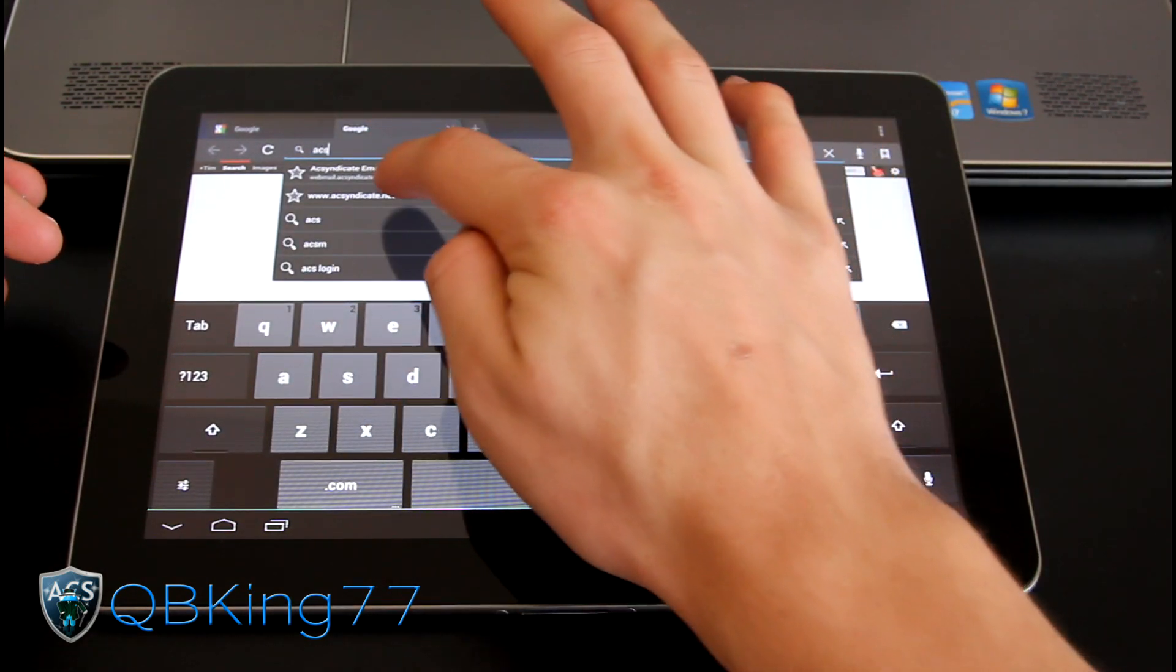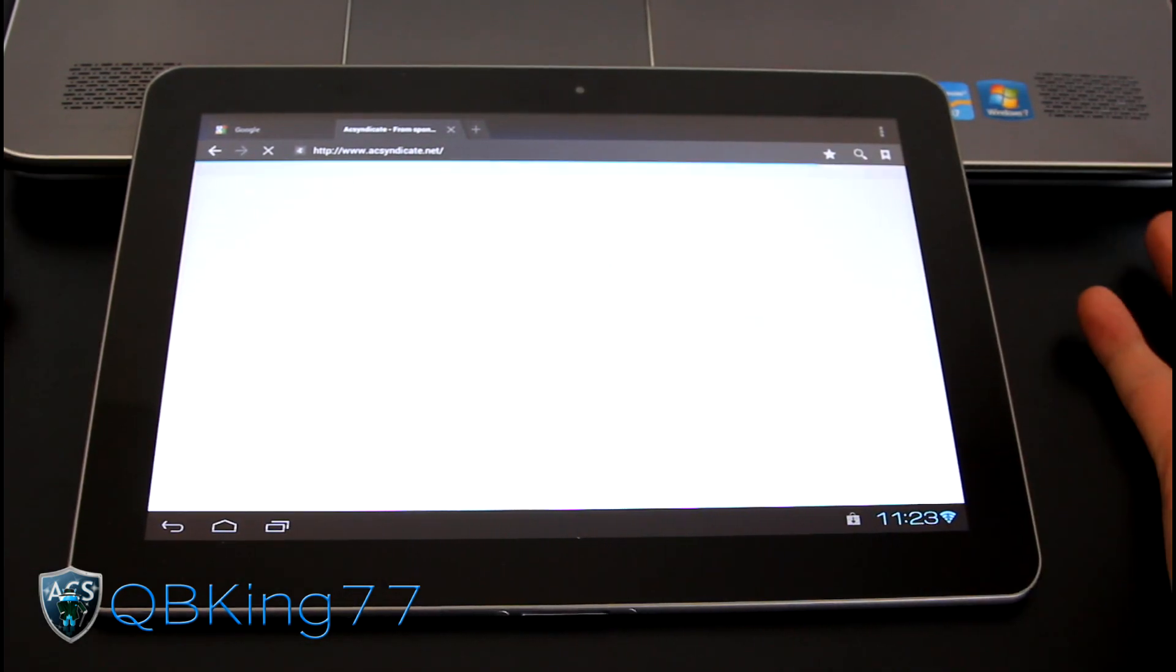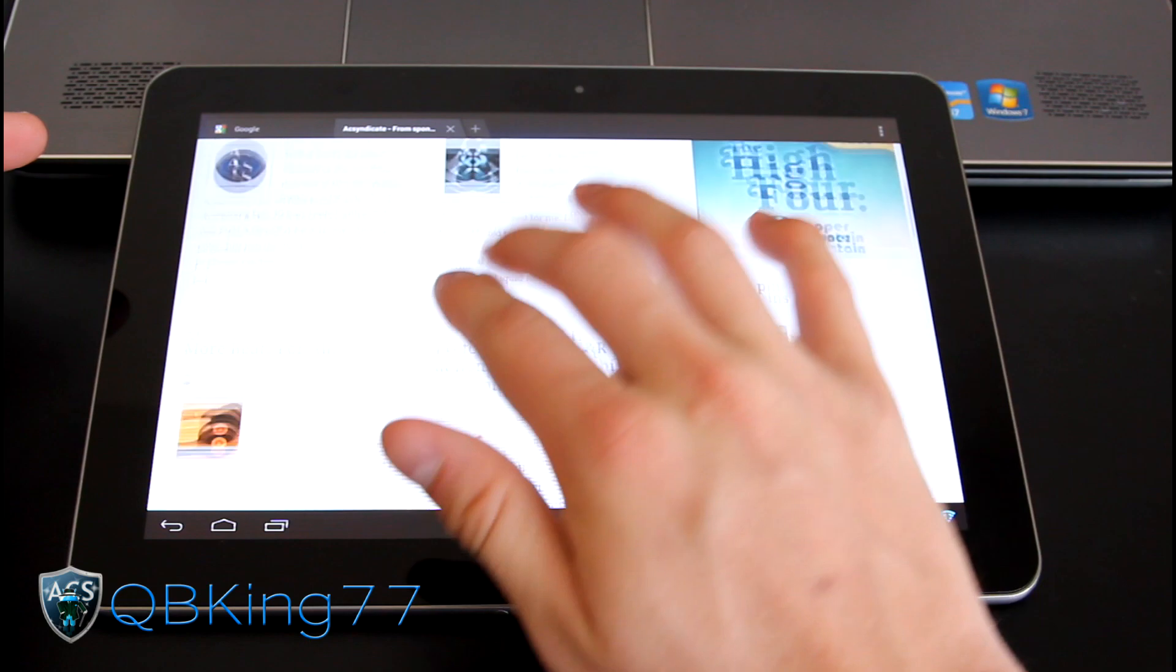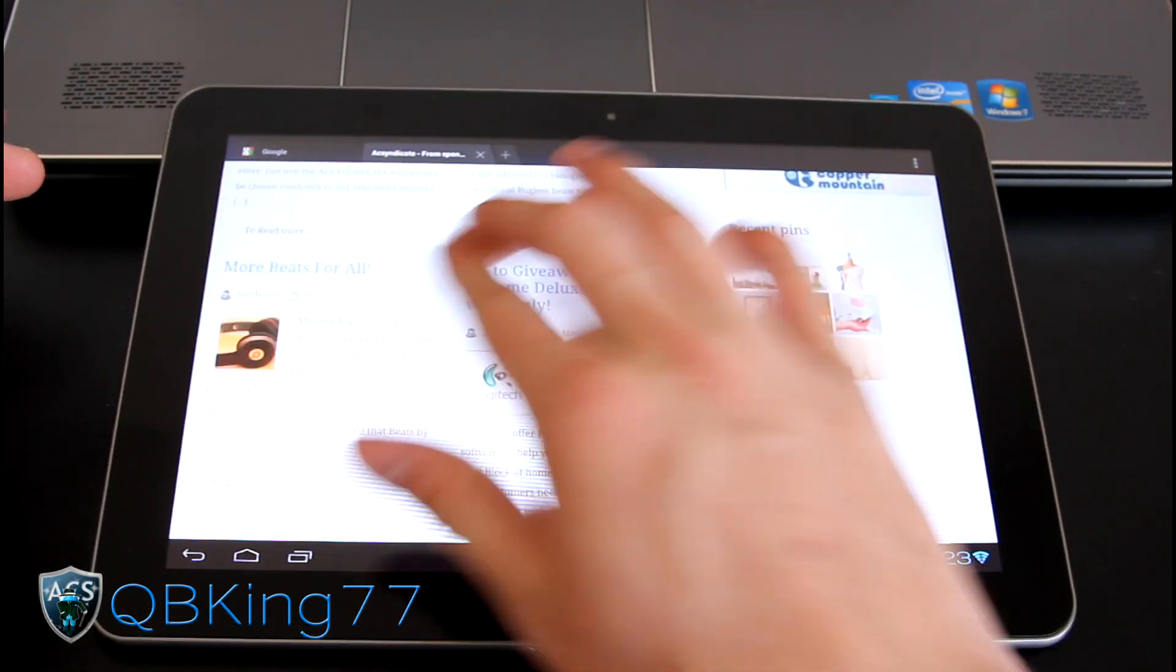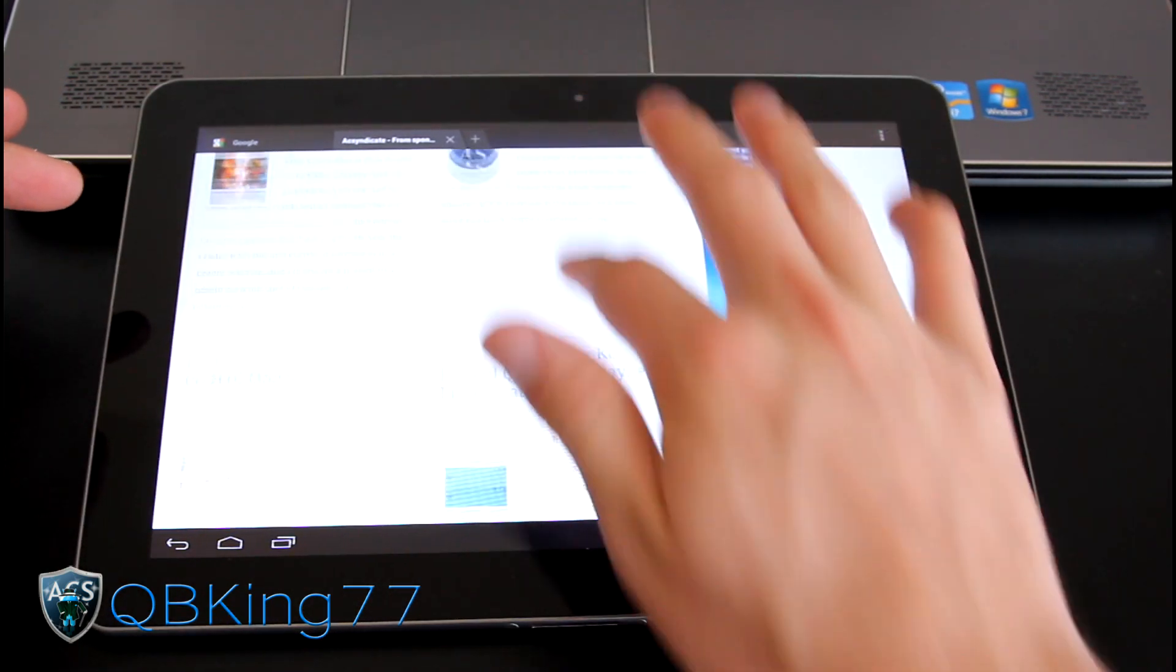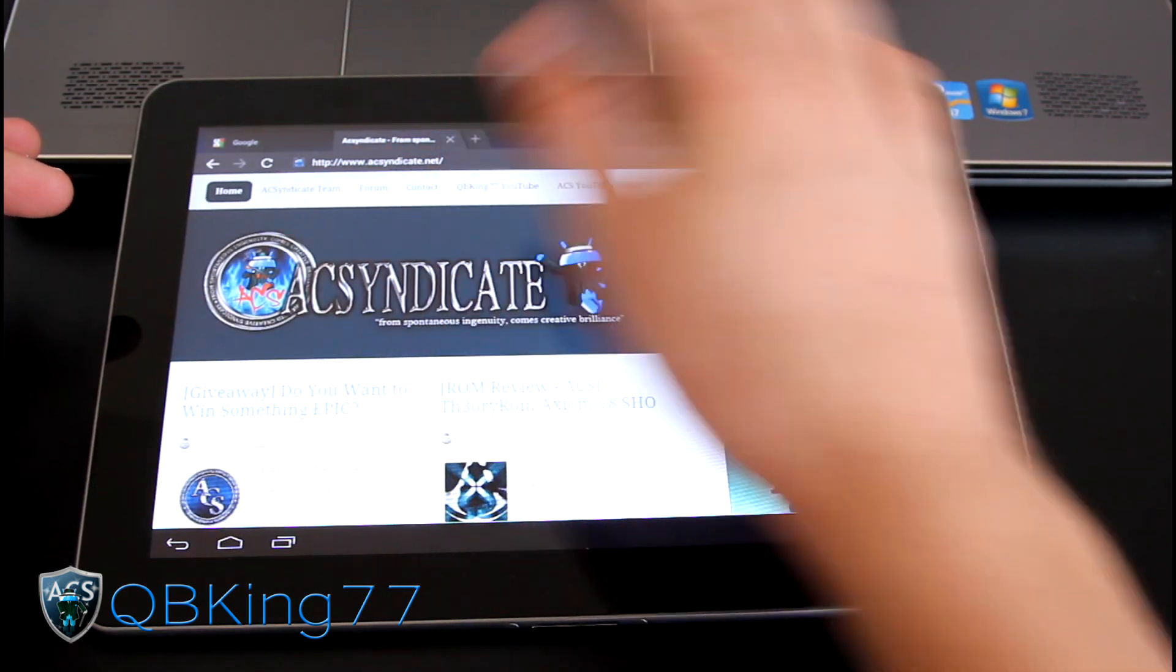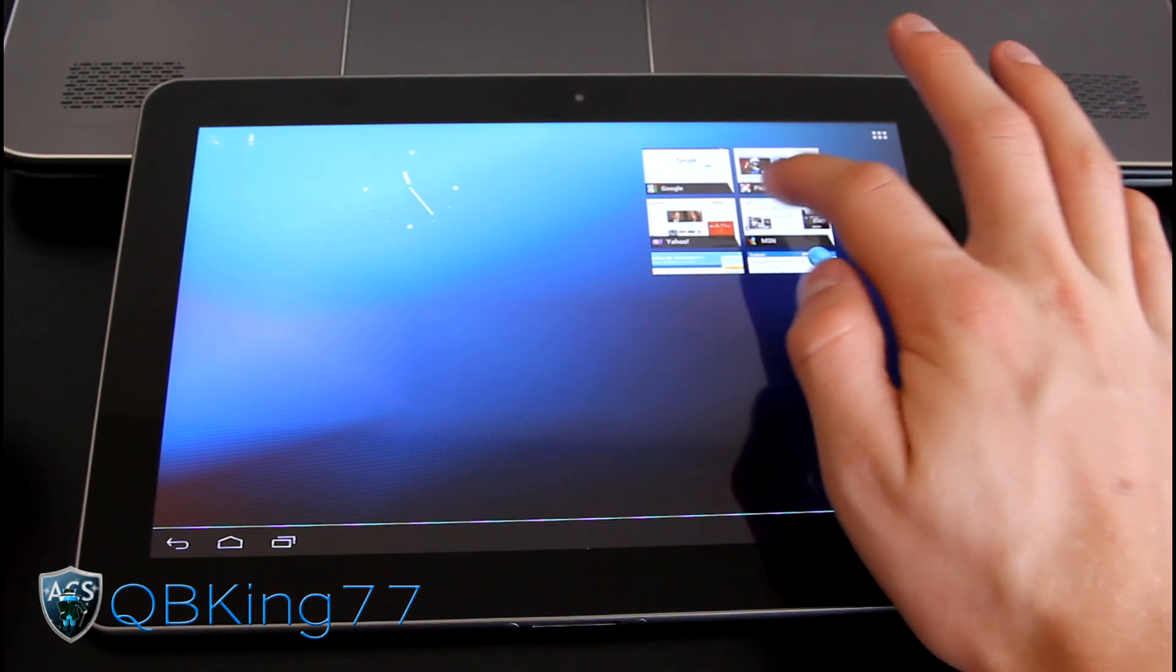Let's go ahead and go to acsyndicate.net. Should load right up. And it did, as you can see. So very nice. I mean, very fast, no lag whatsoever, pinch zooming. The browser's great. So definitely love the browser. Runs very well. You can just hit home. You can go home.